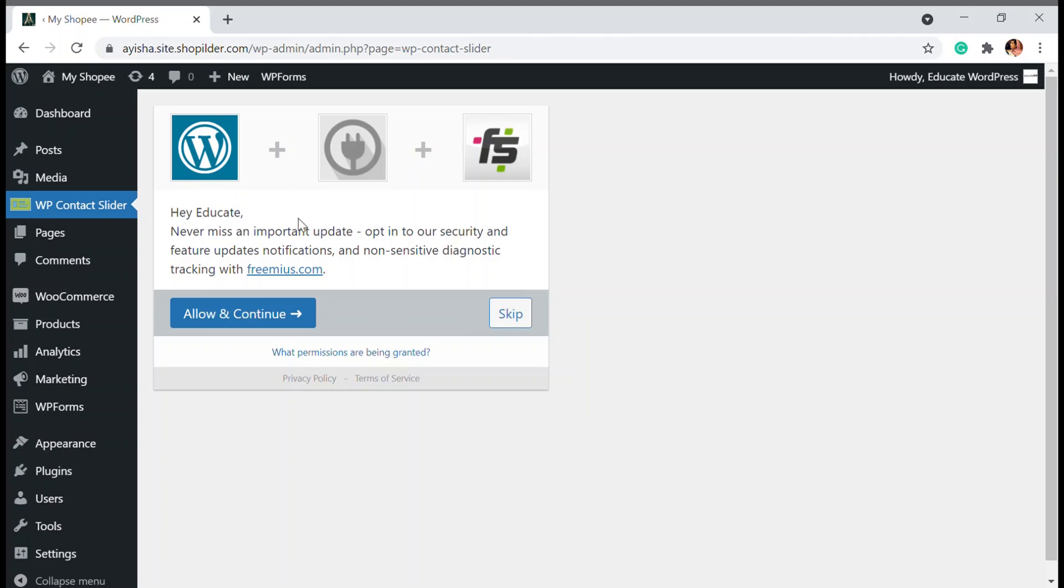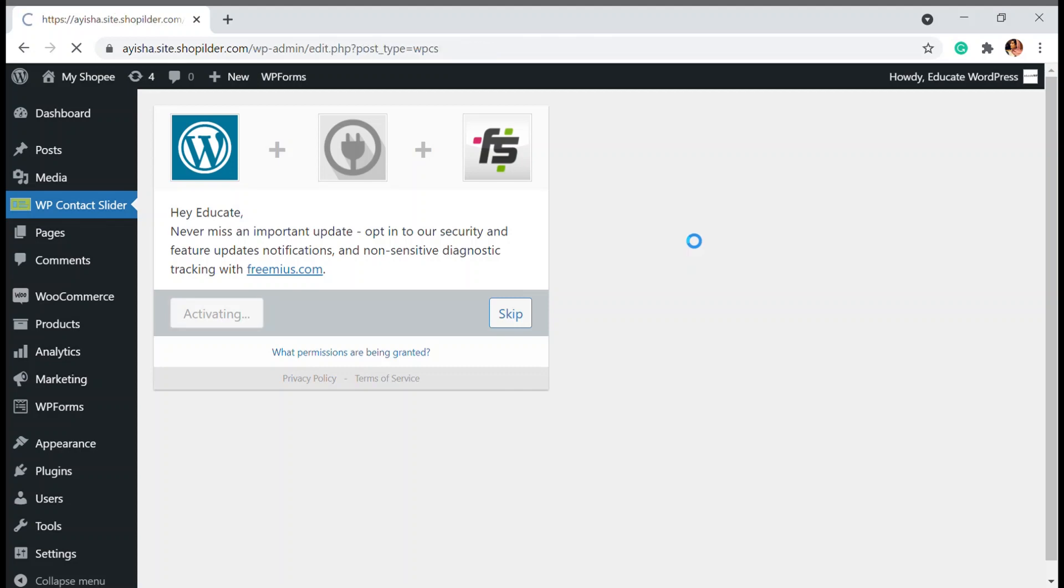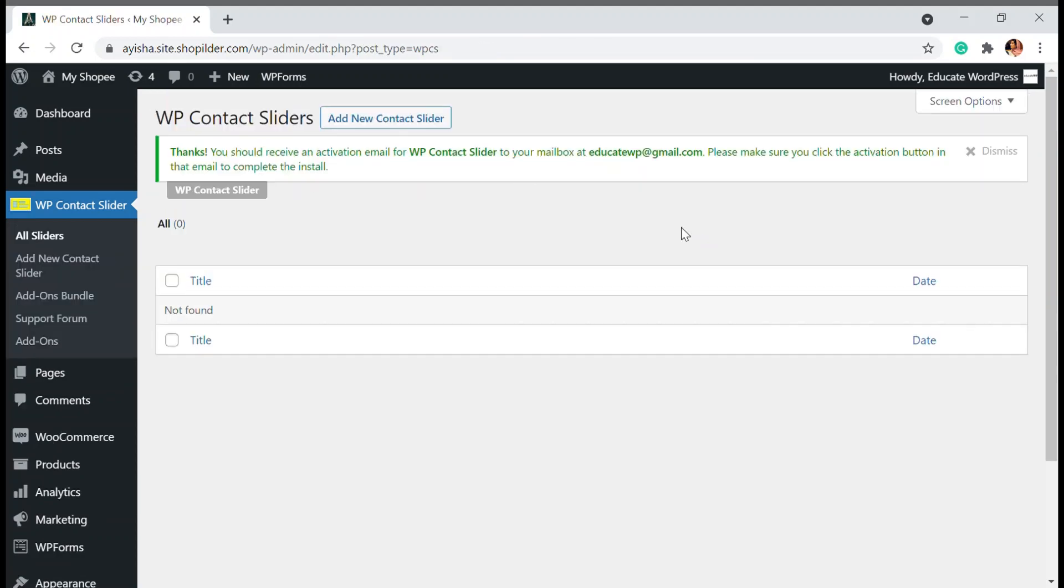Once activated, you will be taken to this page and you just have to click on allow and continue. You might already have a contact form, so we just have to integrate that contact form and add it to this website.